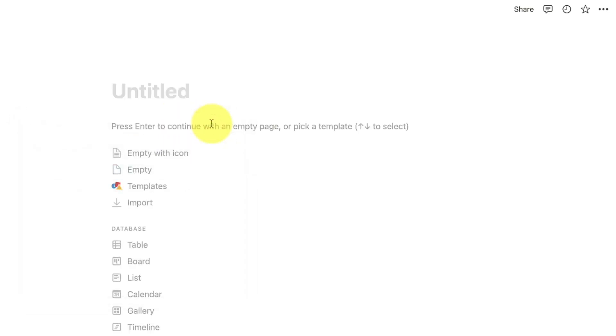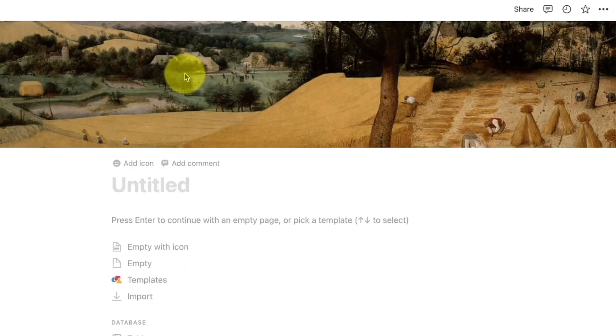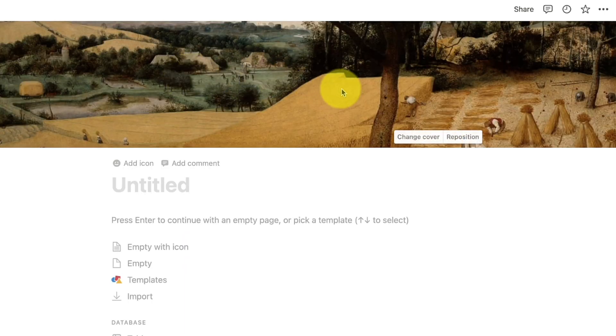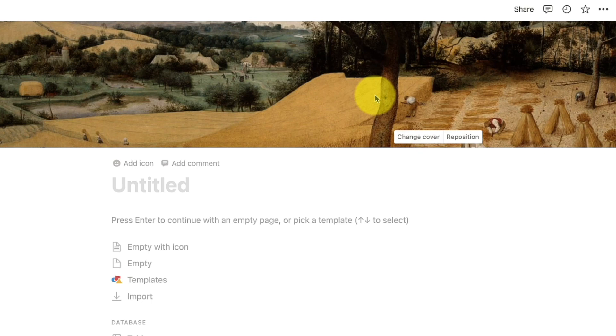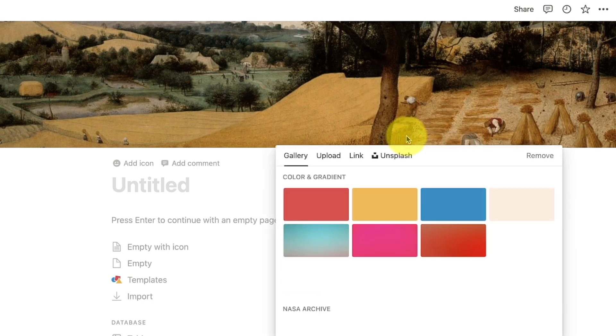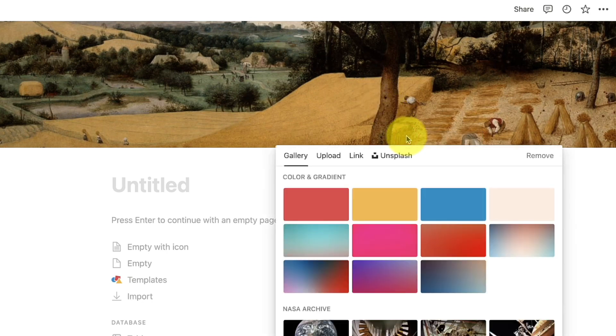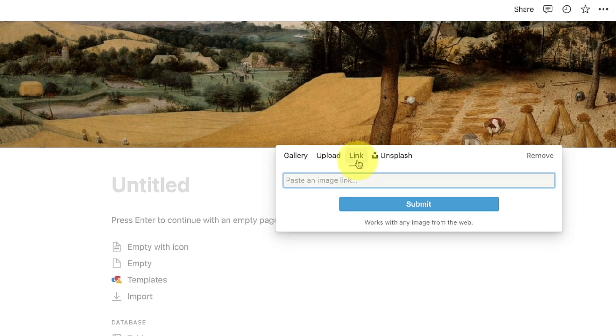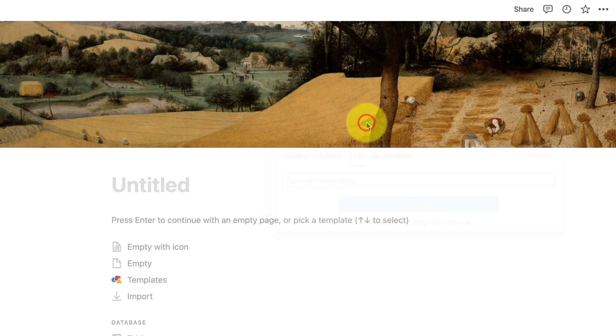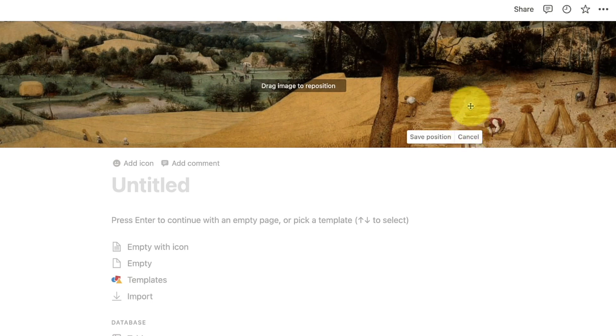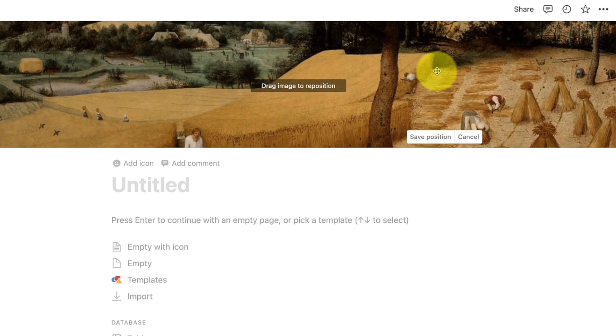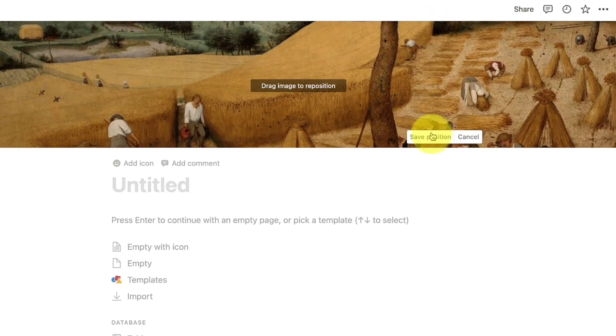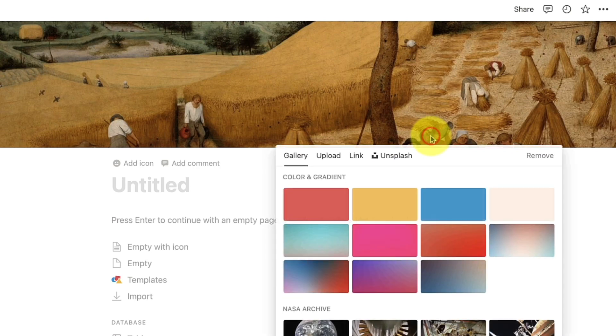You can also add a cover for the page by clicking on the add cover button. Similar to adding an icon, you can select a cover from the gallery, upload it from the desktop, or paste an image link. You can also reposition the wallpaper or even remove it with a few clicks.